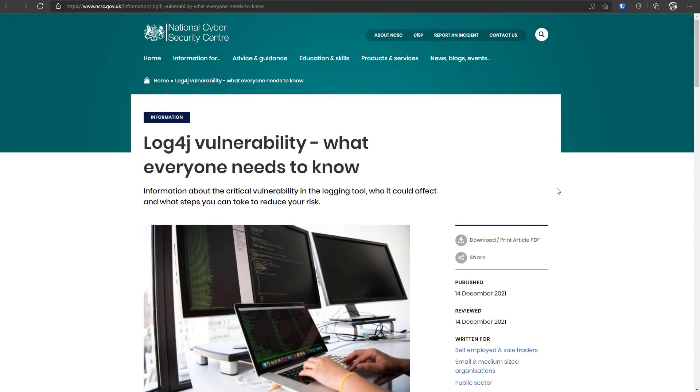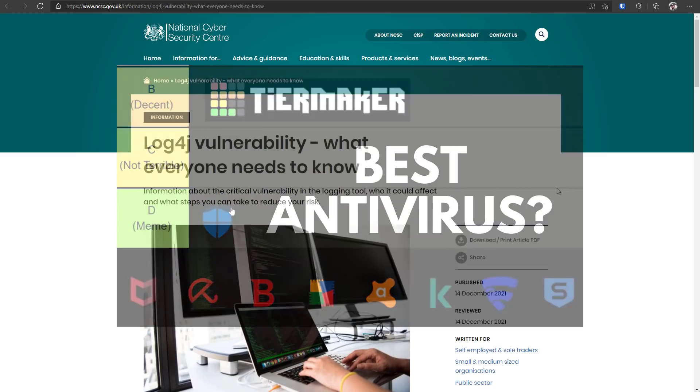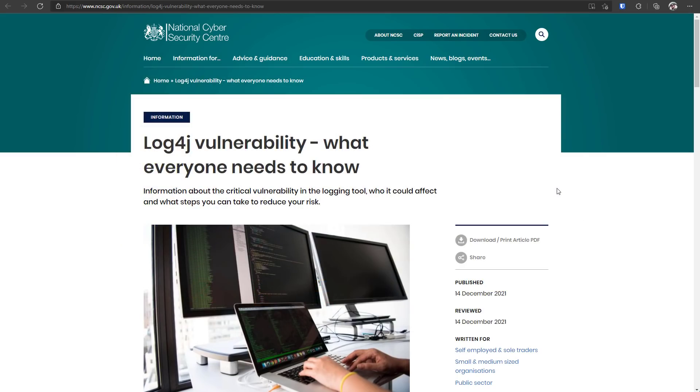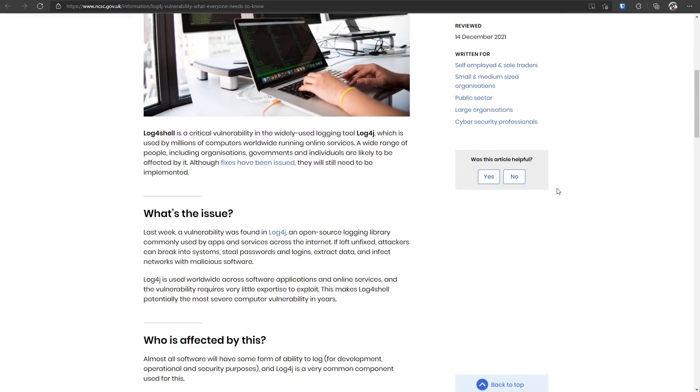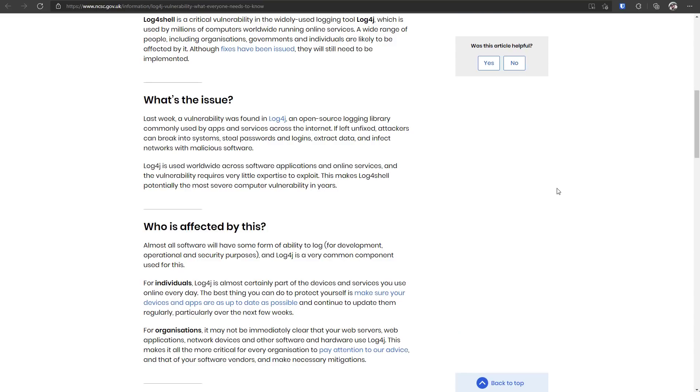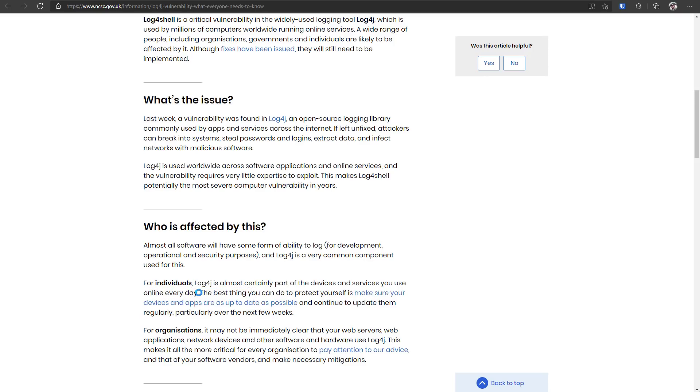Hello and welcome to the PC Security Channel. So as it turns out, the same week that I released my antivirus tier list, we are hit by one of the greatest zero days in modern times. So much so that the National Cyber Security Center says, even as an individual, Log4j is almost certainly a part of devices and services you use online every day. So that answers the first question, who's affected by this? Well, everyone.